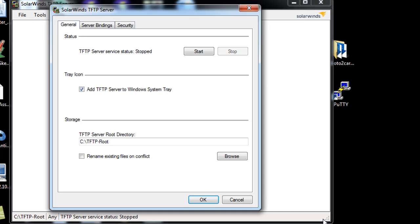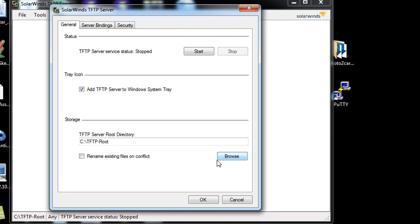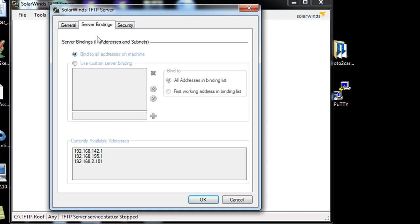It's got a tray icon in the system tray, which is off screen right now, you can't see that. And then Storage, you can see that everything is stored here in the C directory in a folder called TFTP-root. So we can browse to that folder. And we can check that folder out, but basically it doesn't have anything in it. Server bindings, what IP addresses is it going to bind to? All IP addresses or just a single IP address, because it's a server, it's going to be listening on certain IP addresses.